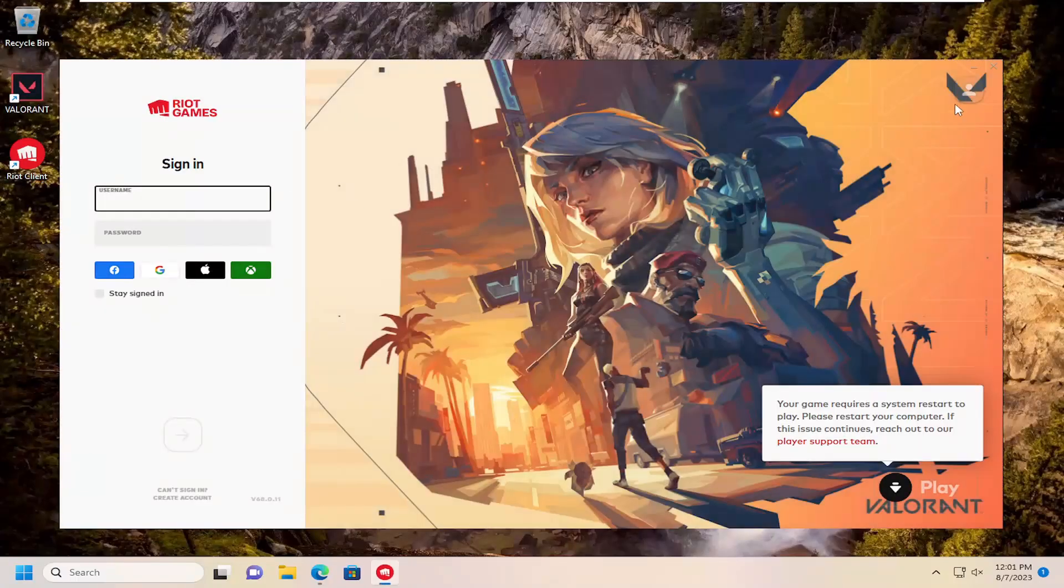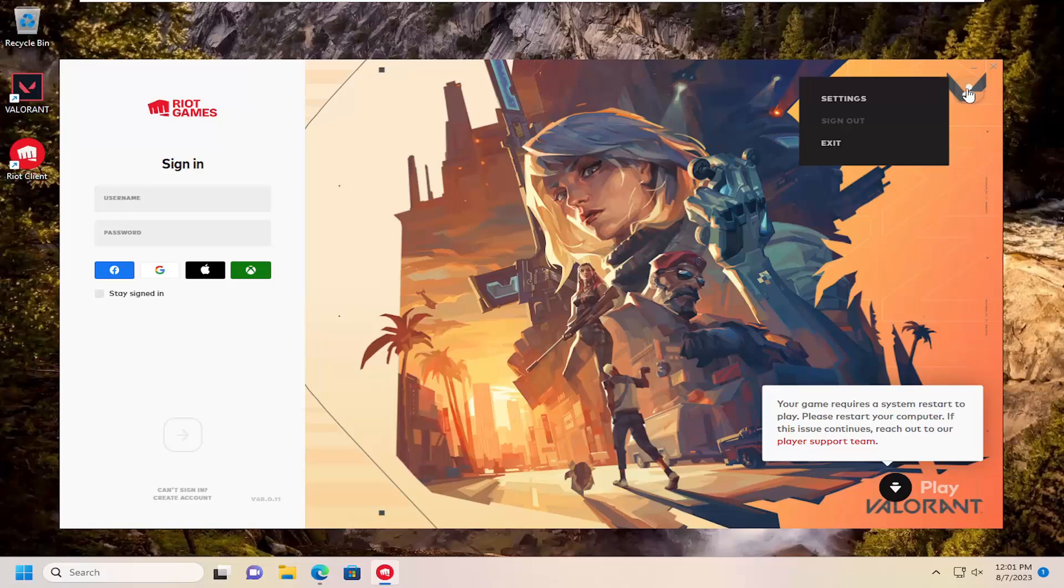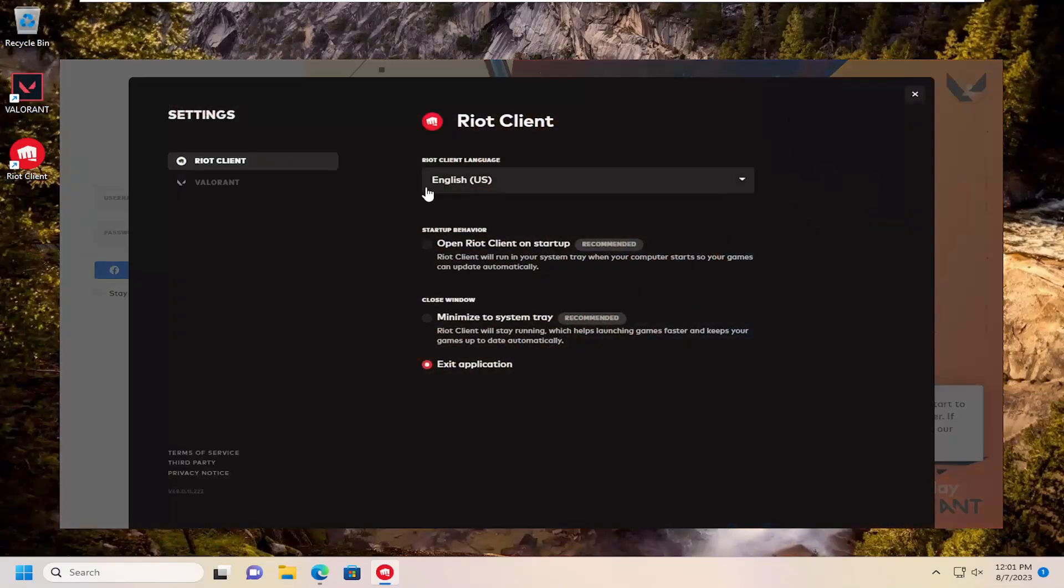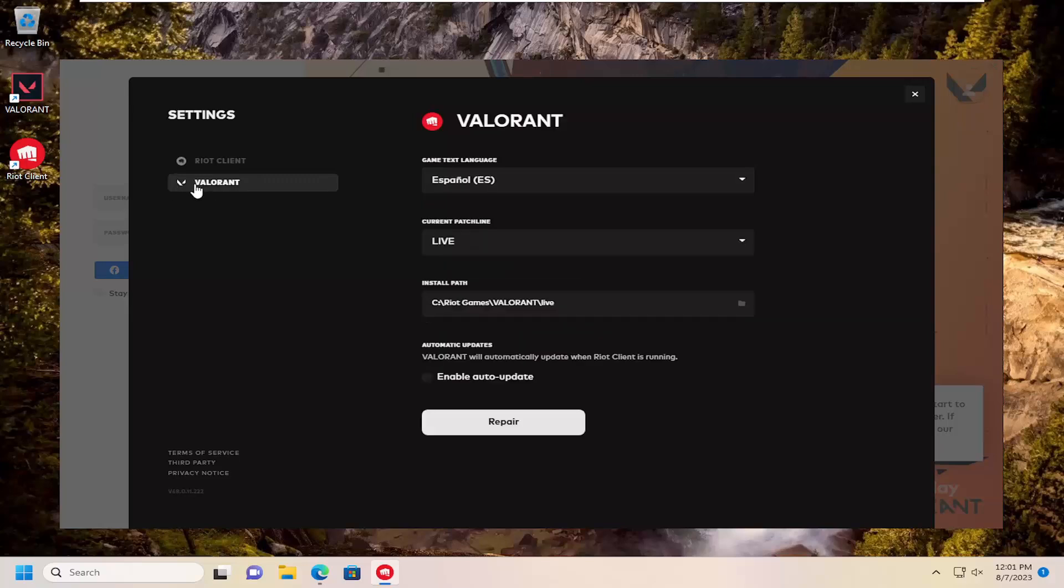I'm going to select the profile icon at the top right corner of the window and select settings. On the left side, expand the Valorant section. Then underneath automatic updates, you'll see 'Valorant will automatically update when Riot client is running.'